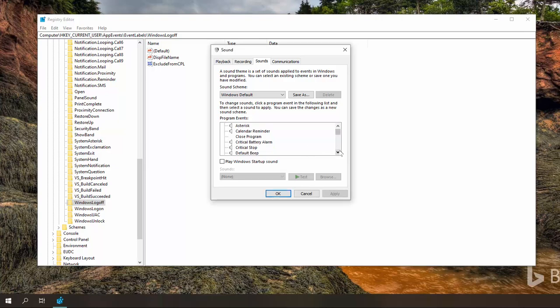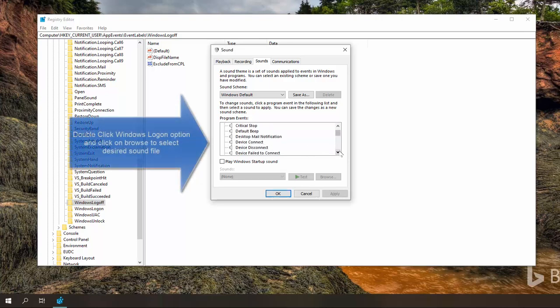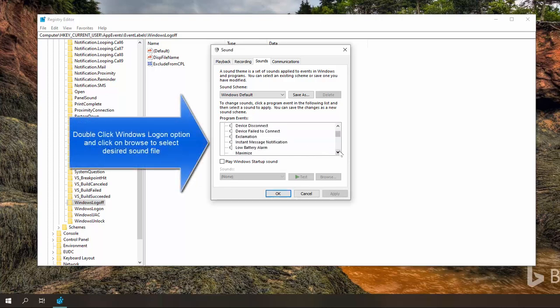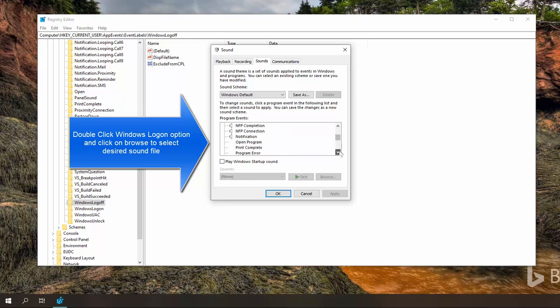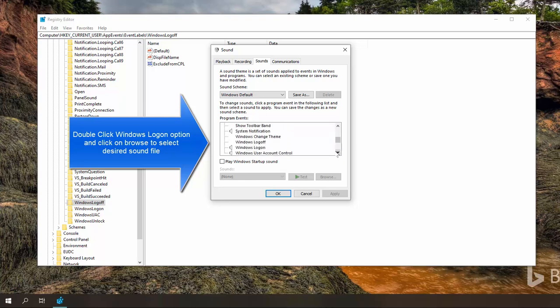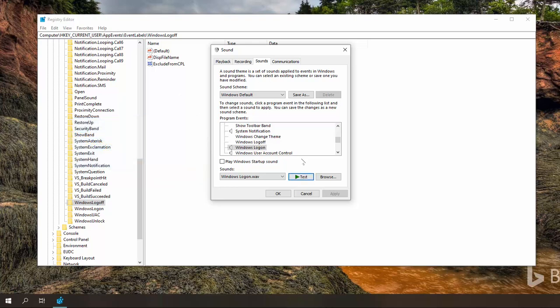Now we'll go a little down and here are the keys that we want to change. This one is the default one. You can click on browse button.